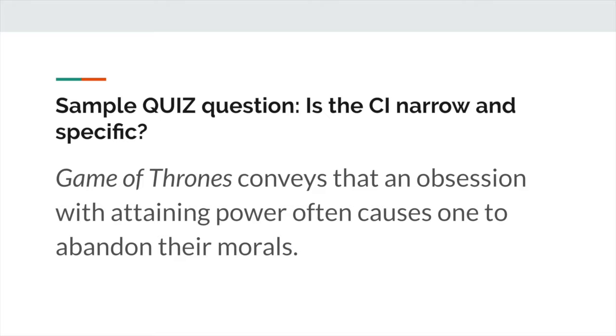So hopefully these examples have helped you to understand the core components of the controlling idea. If you have more questions, feel free to reach out — I'd be more than happy to clarify anything else.